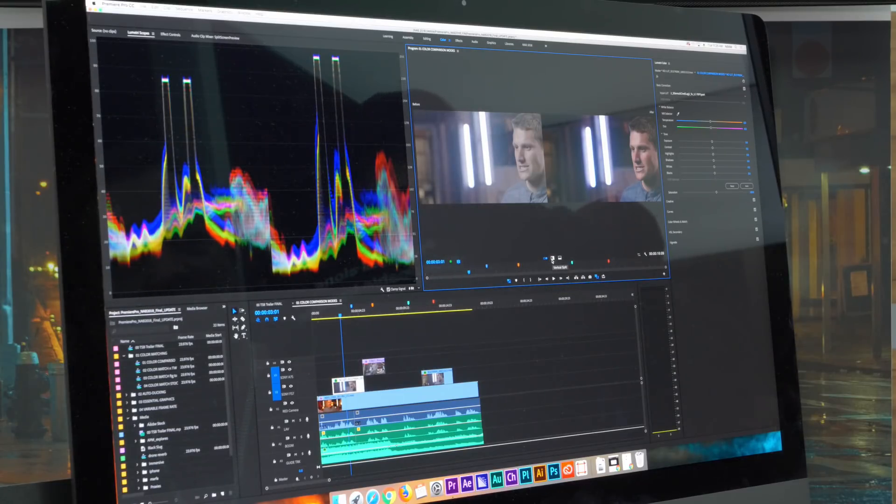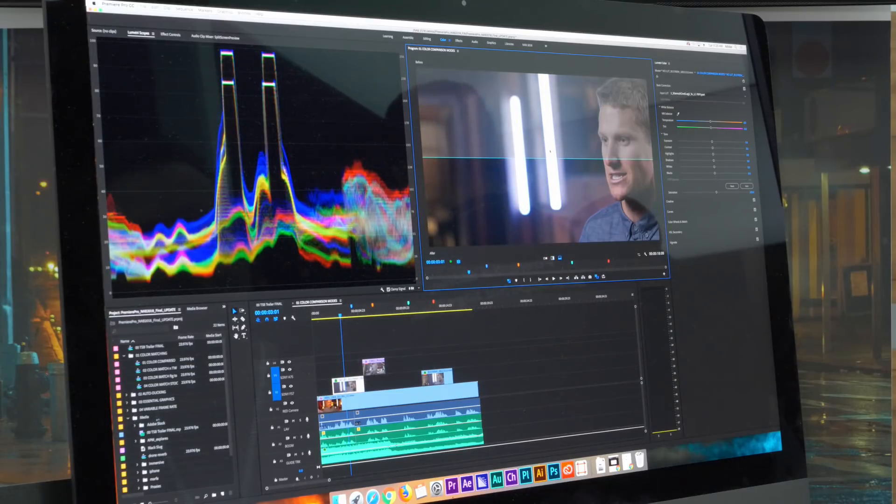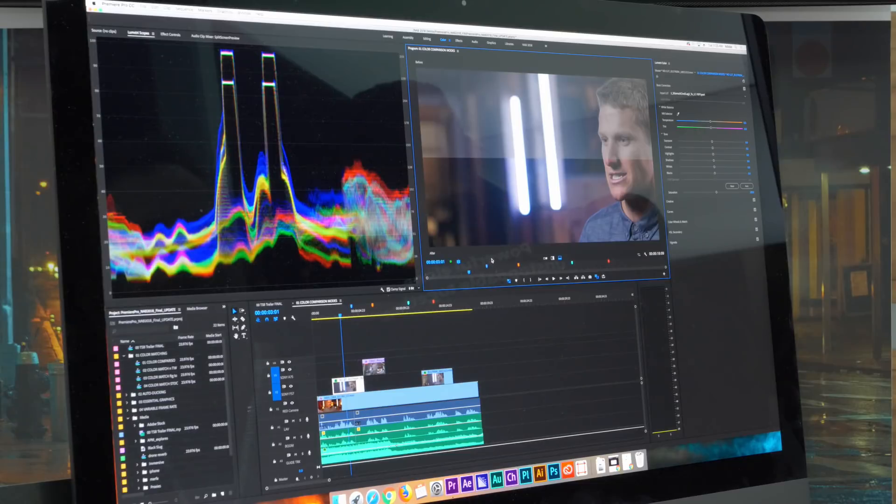There's two more views. One is vertical split and horizontal split where I can move the split where I want in order to look at the difference between the before and after.